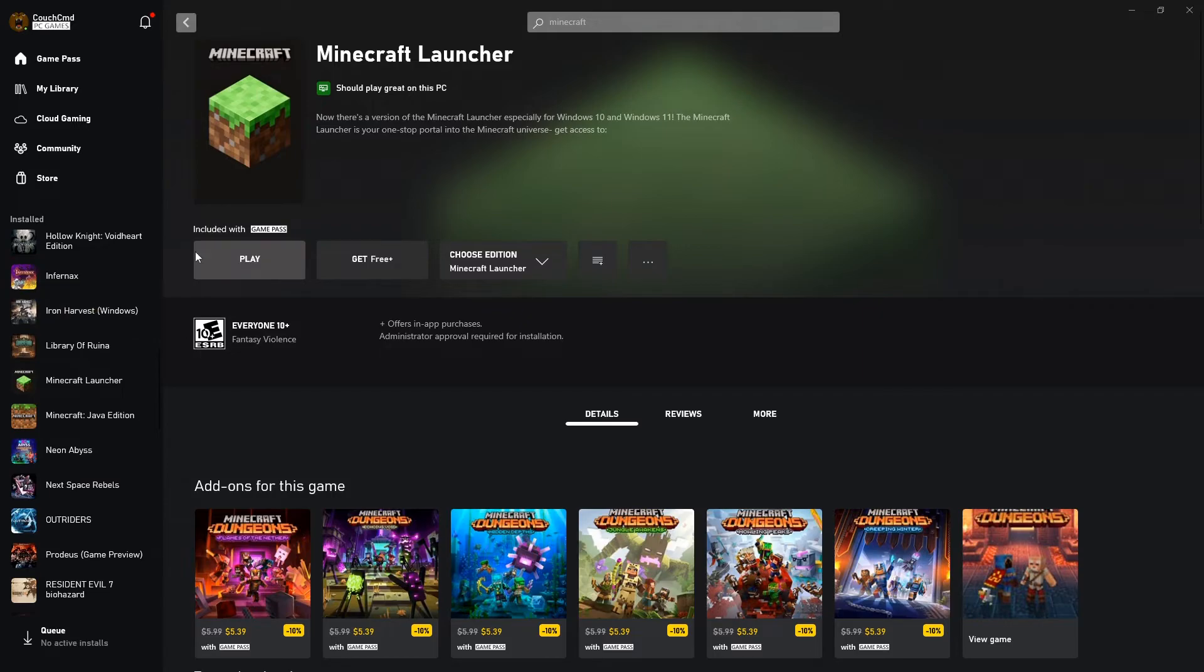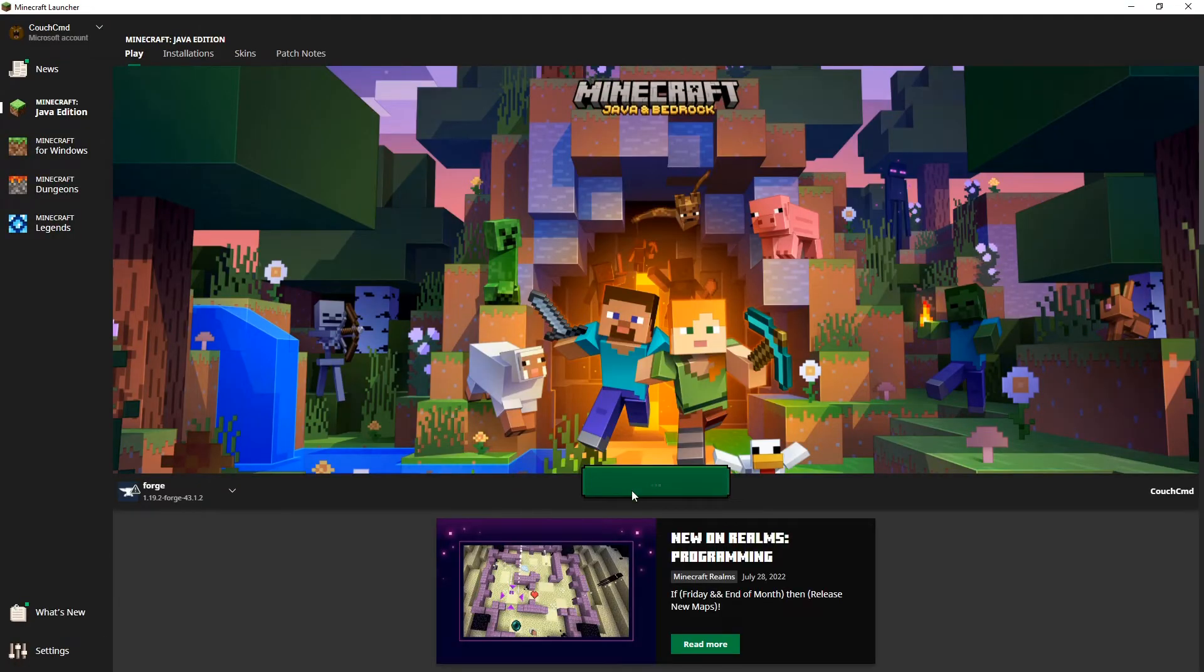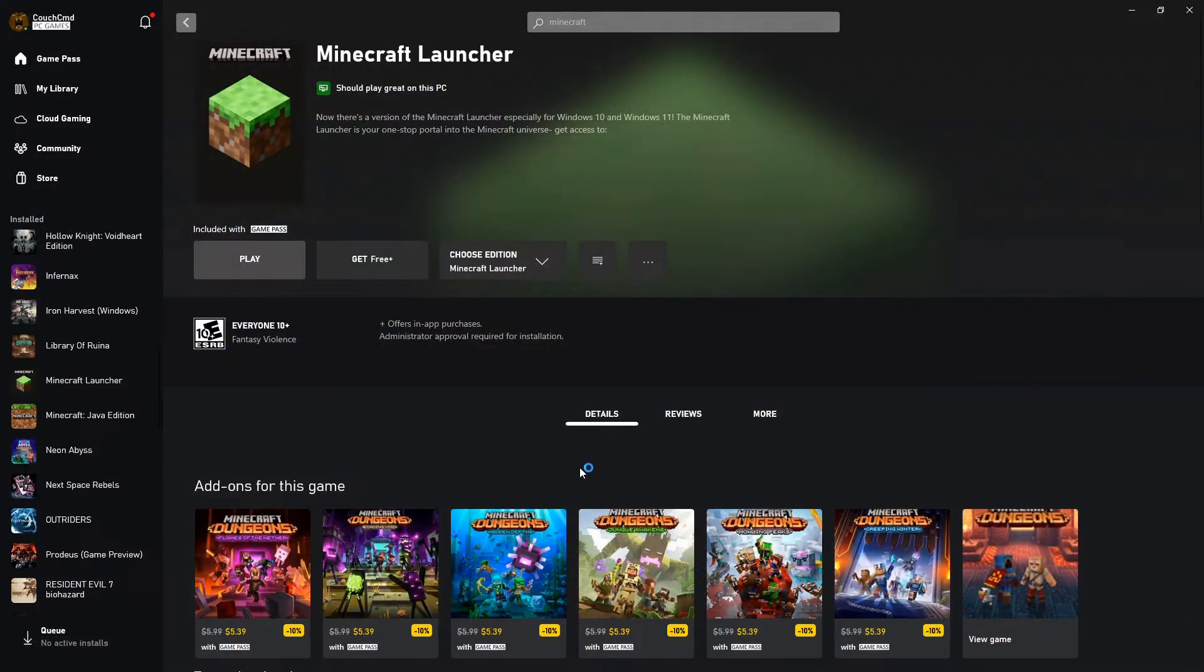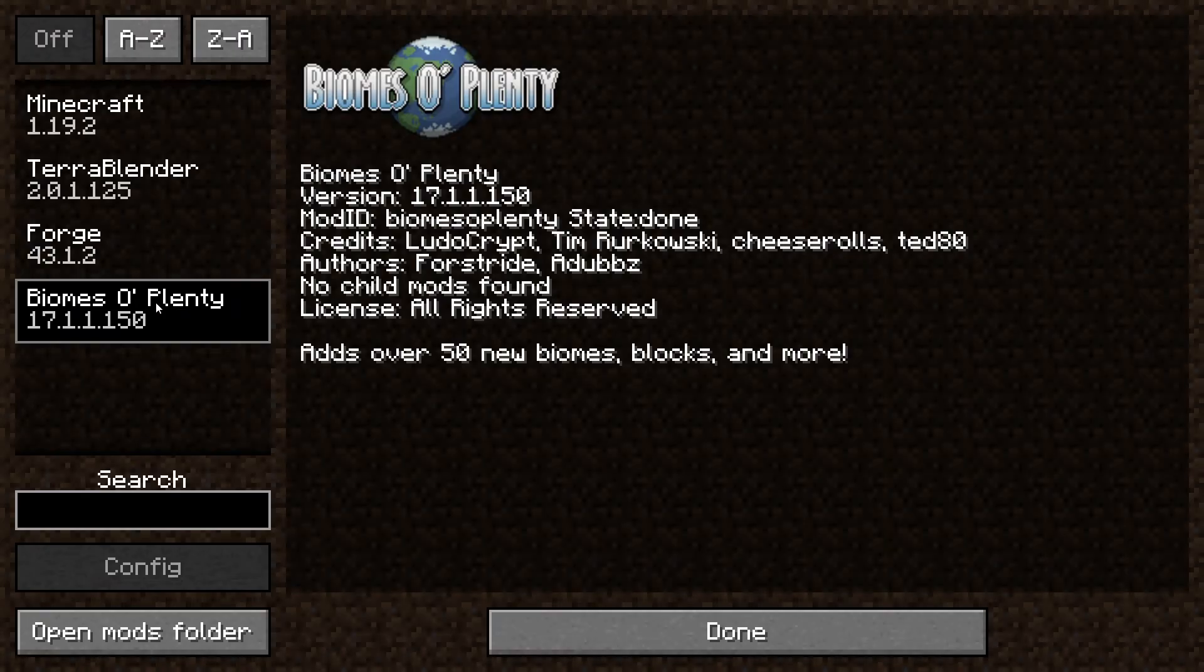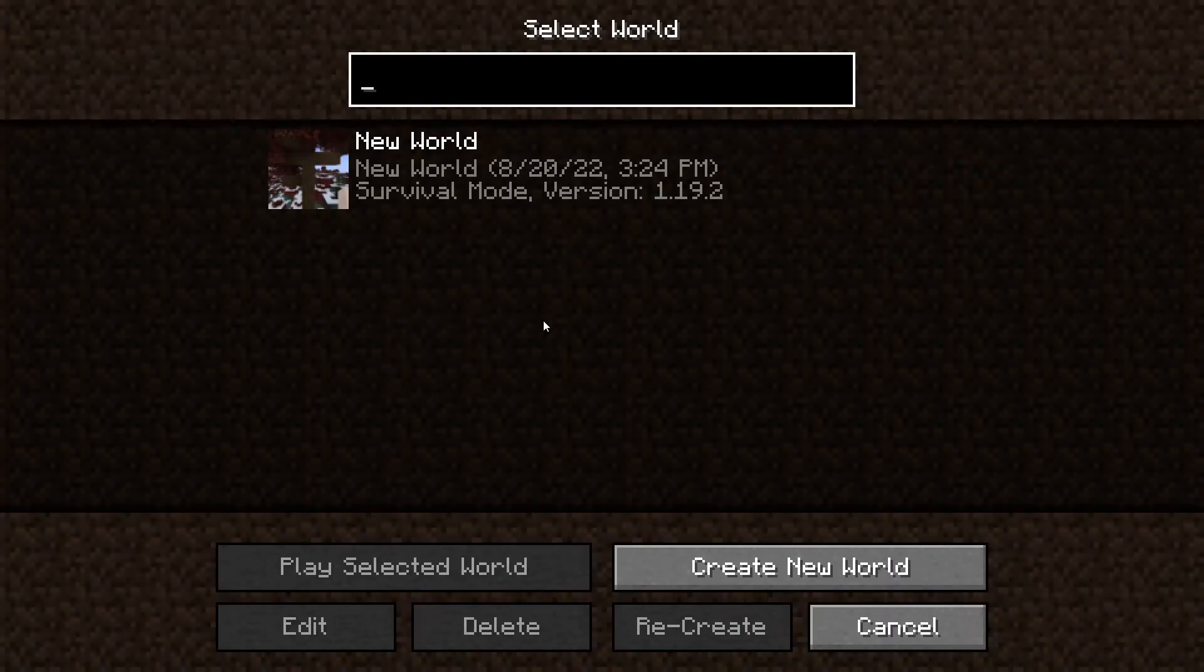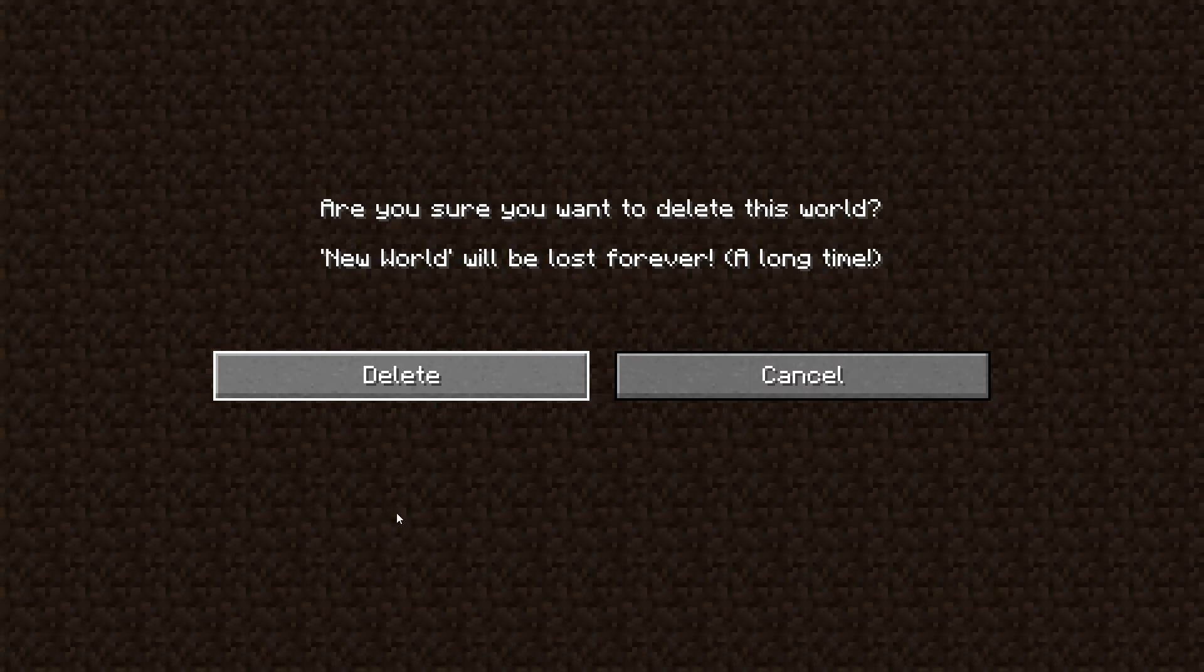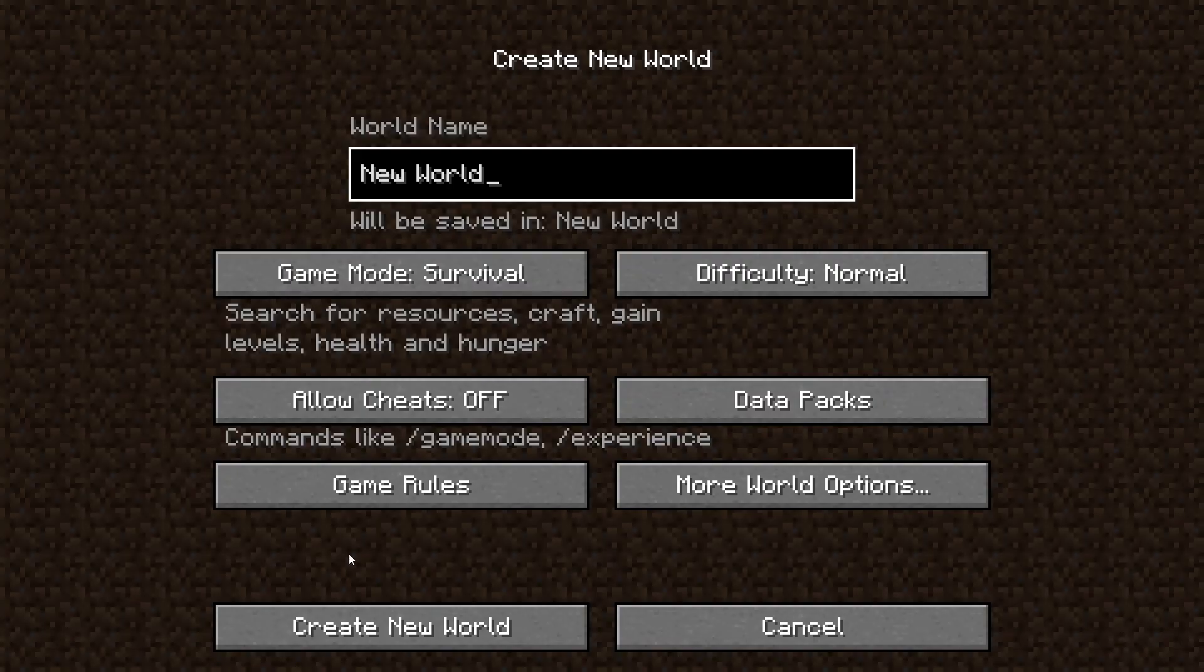Now if we come in and go play, go ahead and launch our forge 1.19.2. We go into mods here, you can see we've got the Terrablender version 2.0.1.125 and the biomes of plenty 17.1.1.150. And these are able to work. So if I go done and go single player, let me delete this world and we'll create a new one to confirm everything functions. New world survival create new world. If everything is good, we should actually have a world created. No errors, no exceptions, no bombing out.